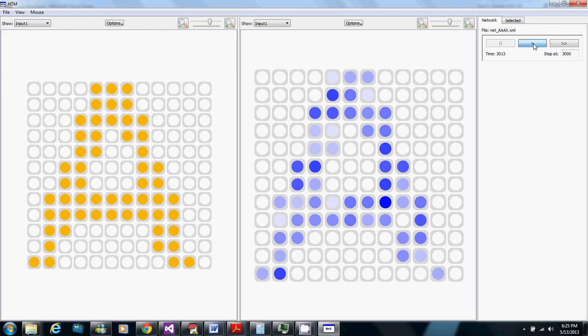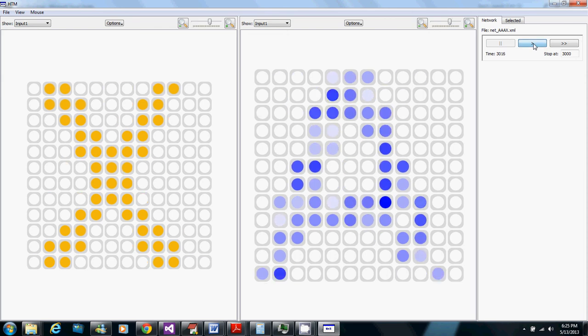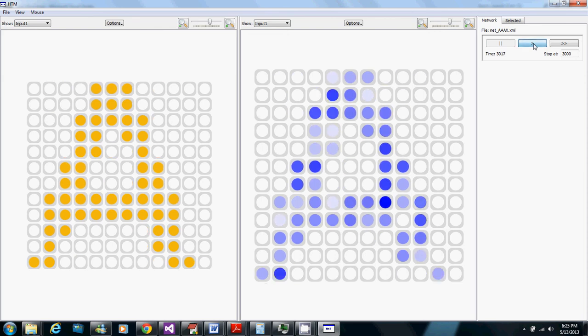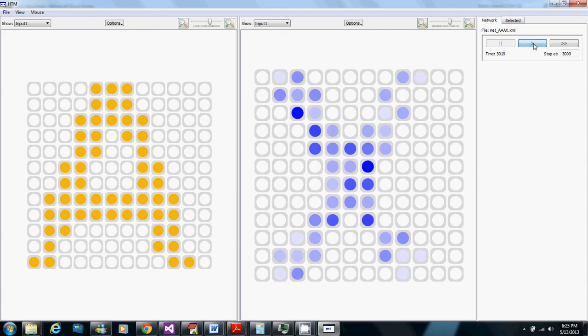So you can see as we run through here that it's coming up with correct predictions for each letter based on the current activity. It's correctly predicting what will be active next. So that's really just what I want to demonstrate, how the spatial pooler and boosting is used to separate the patterns which the temporal pooler can then use to come up with correct predictions. Thank you.